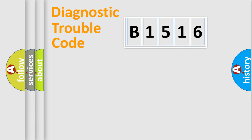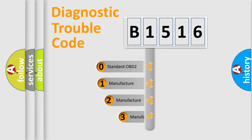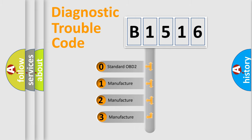Powertrain, Body, Chassis, and Network. This distribution is defined in the first character code.